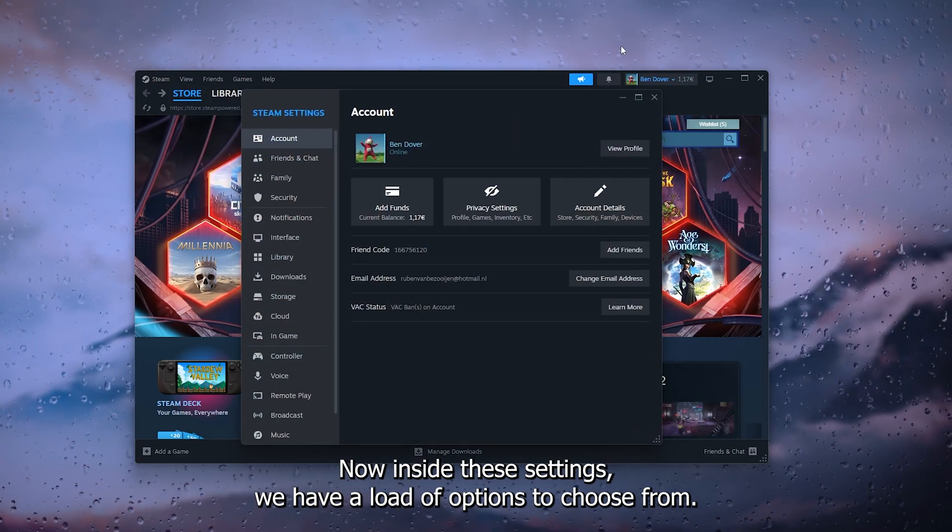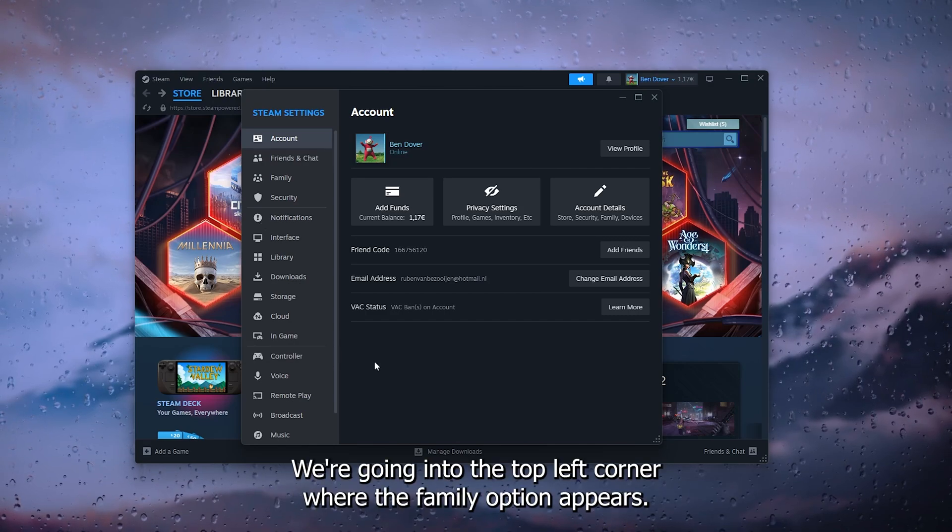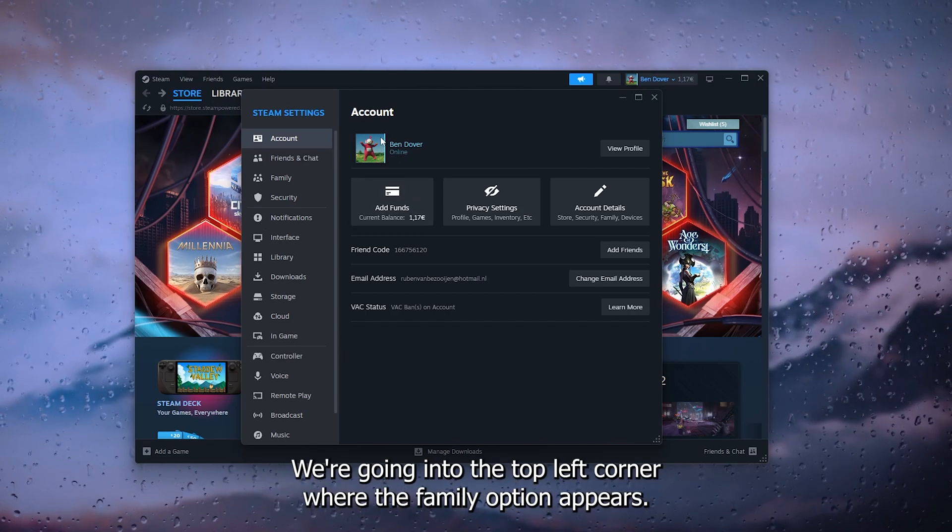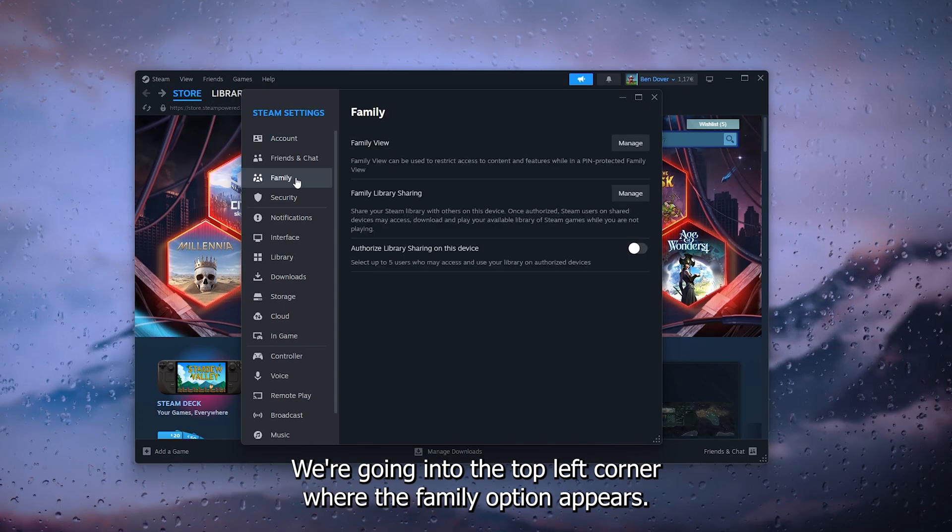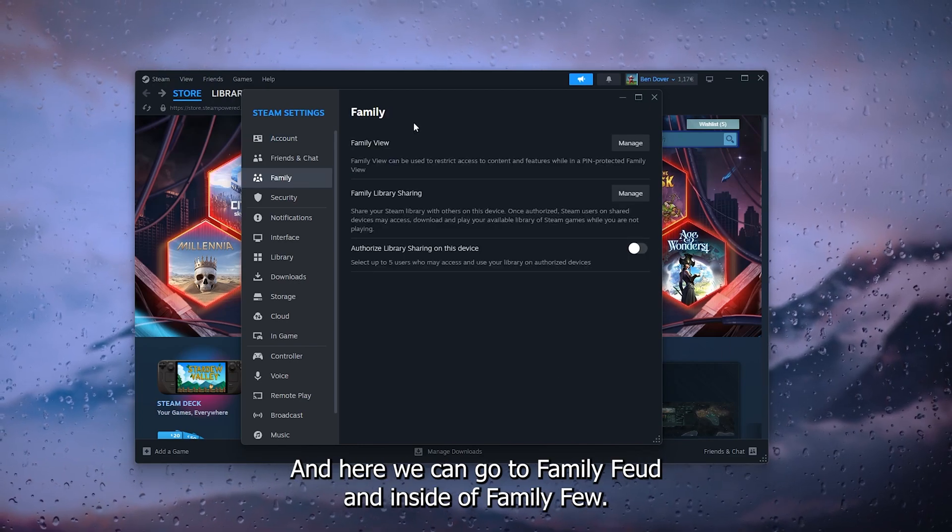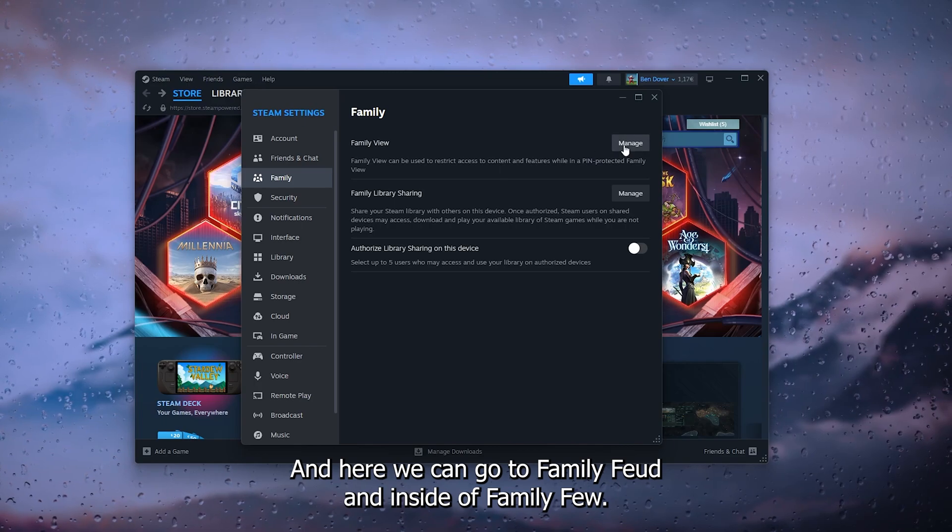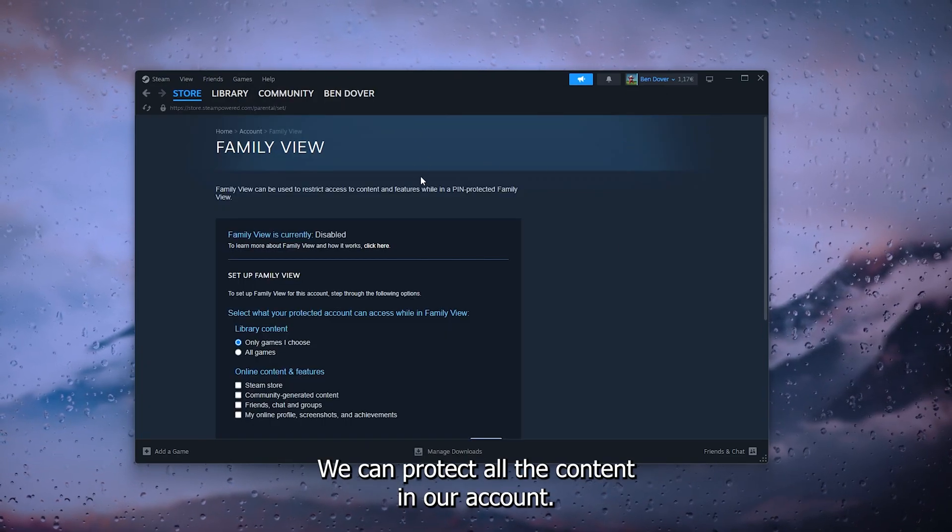Now inside these settings, we have a lot of options to choose from. We're going into the top left corner where the family option appears, and here we can go to family view. And inside family view, we can protect all the content in our account.